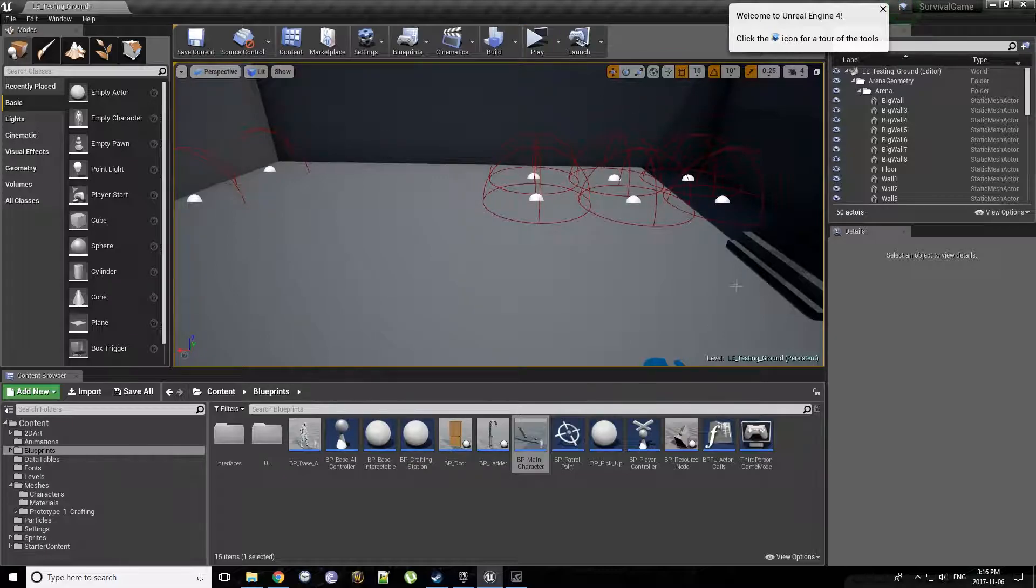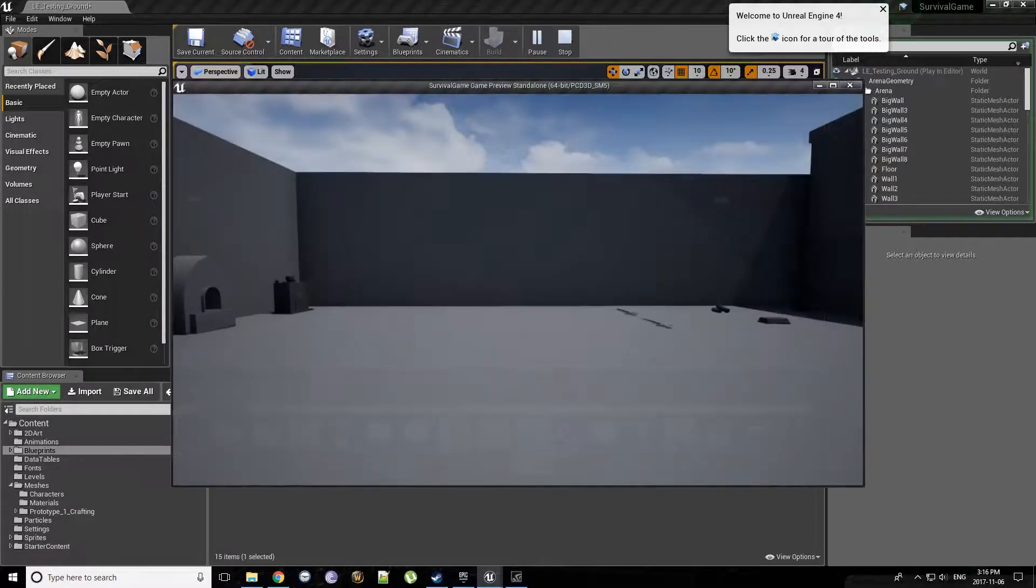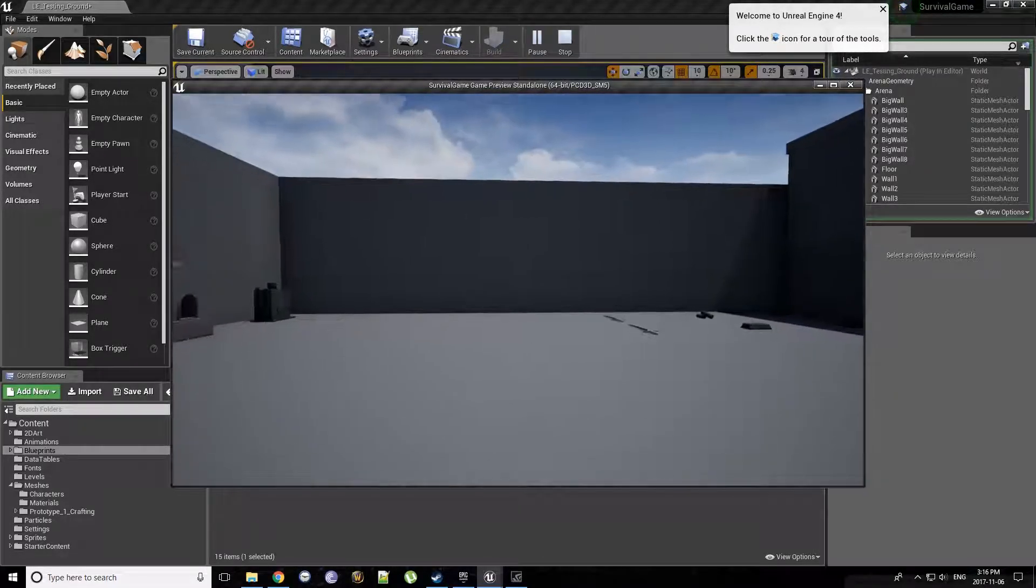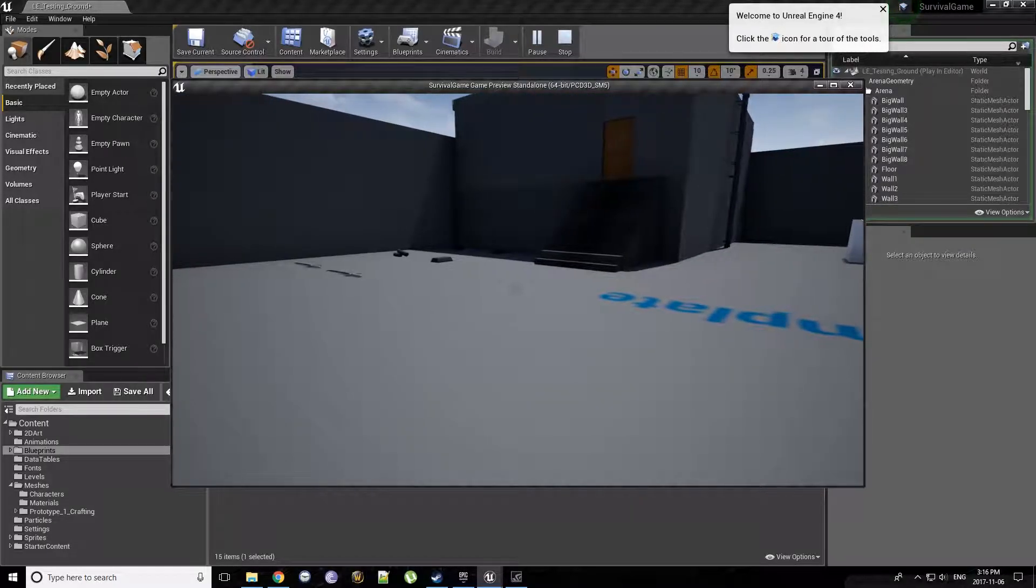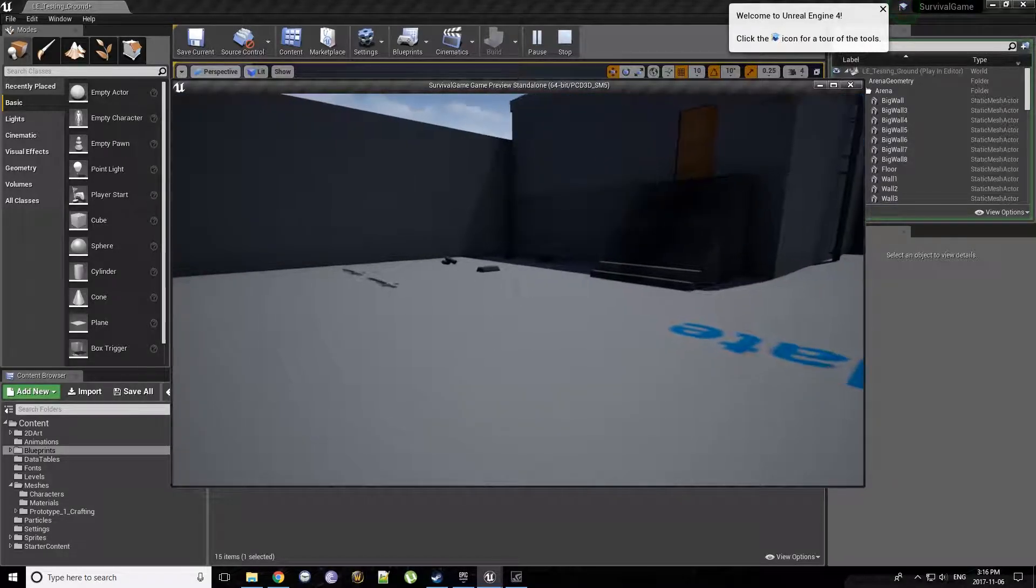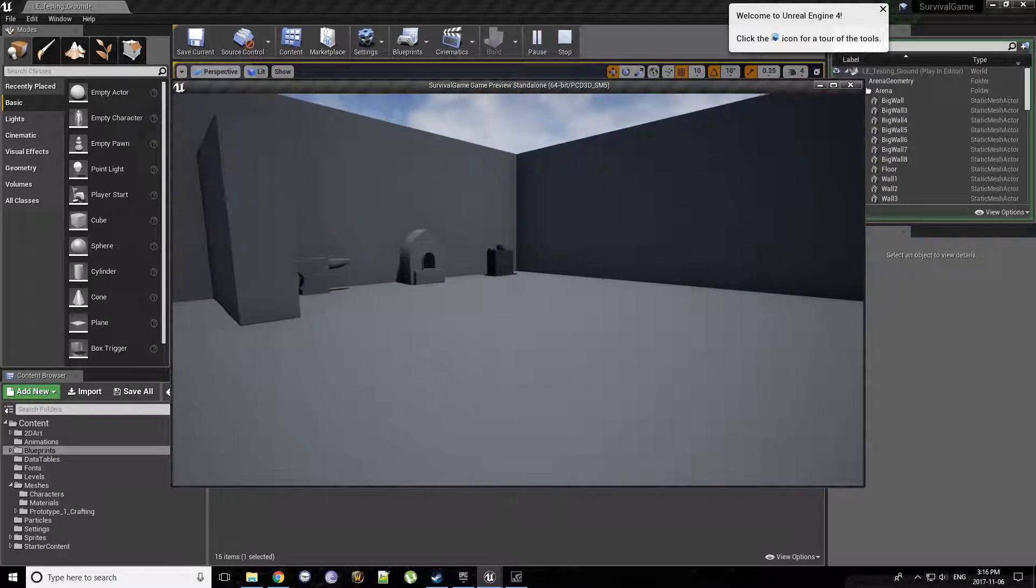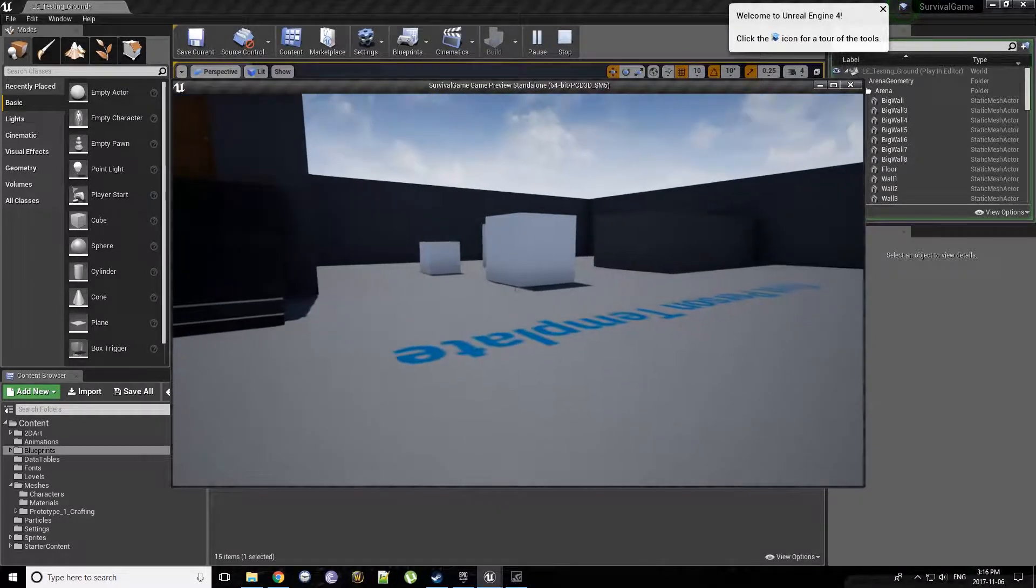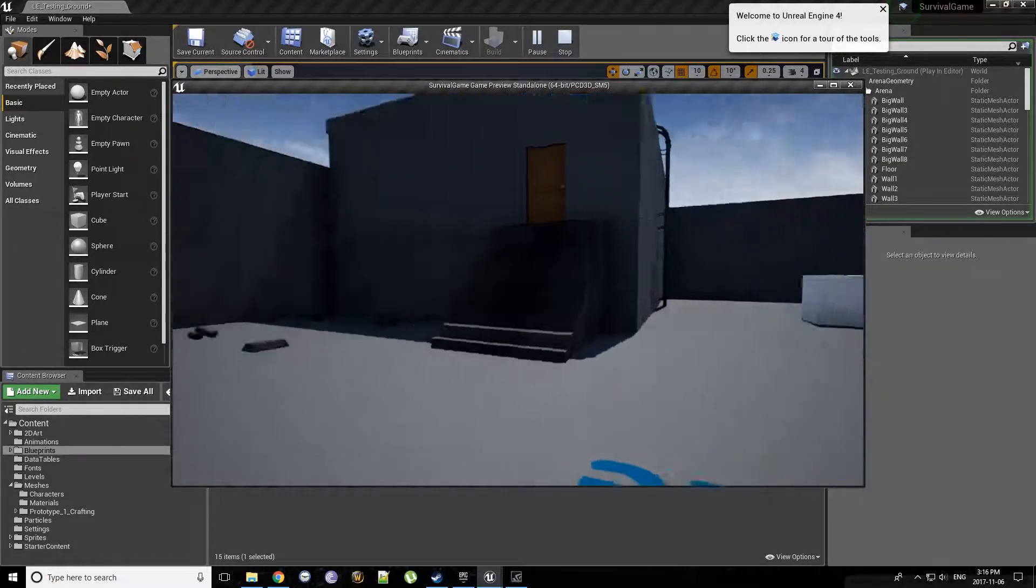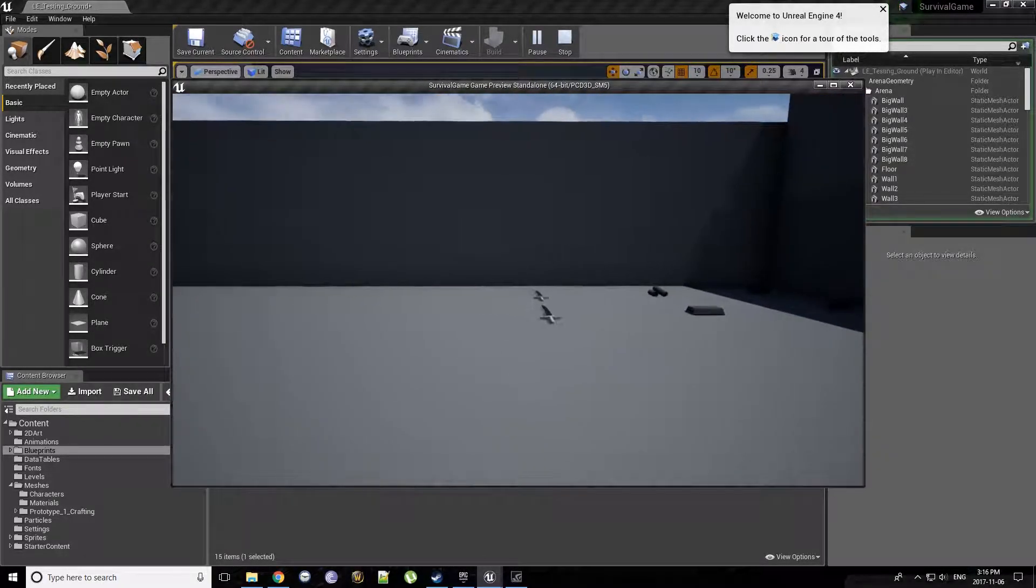Of course this is all in the Unreal Engine. So we just jump out and play, obviously it's in a very alpha stage, a very kind of testing ground stage, but I like to show off the things I do have.